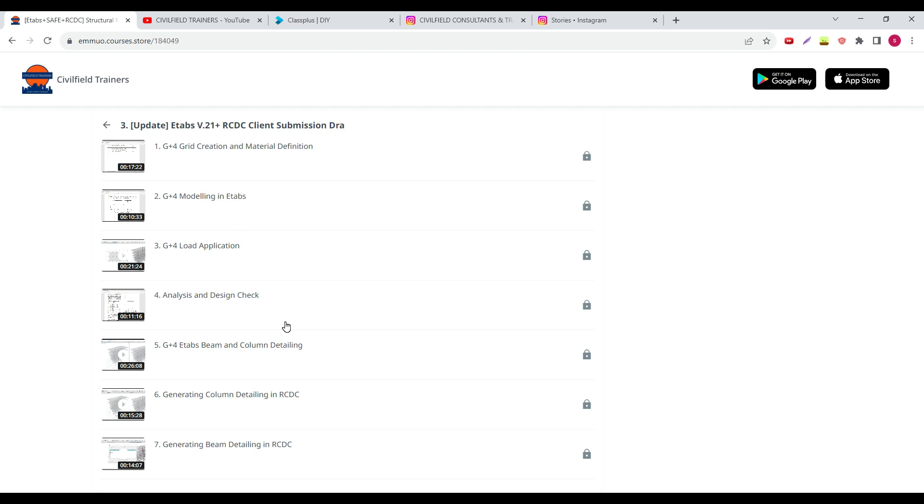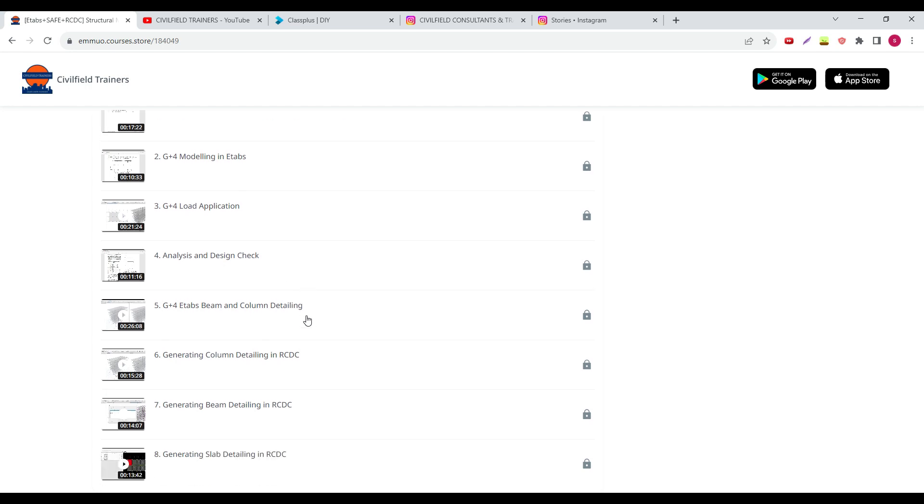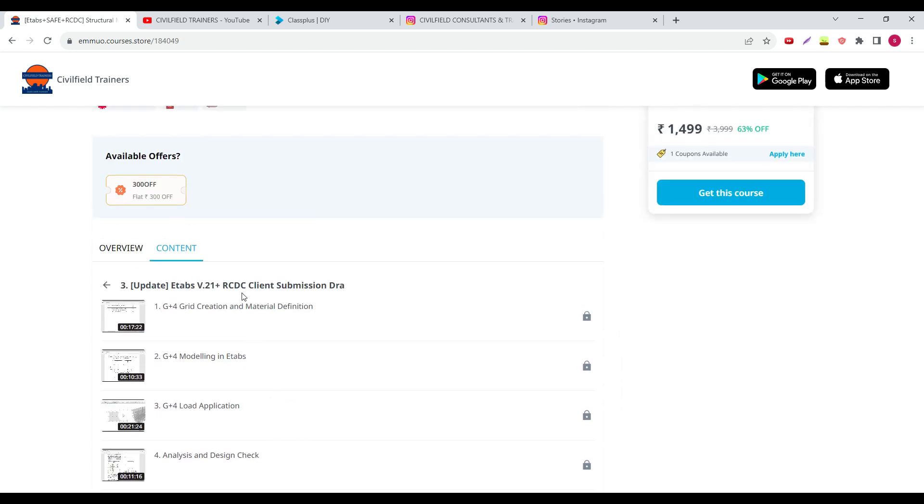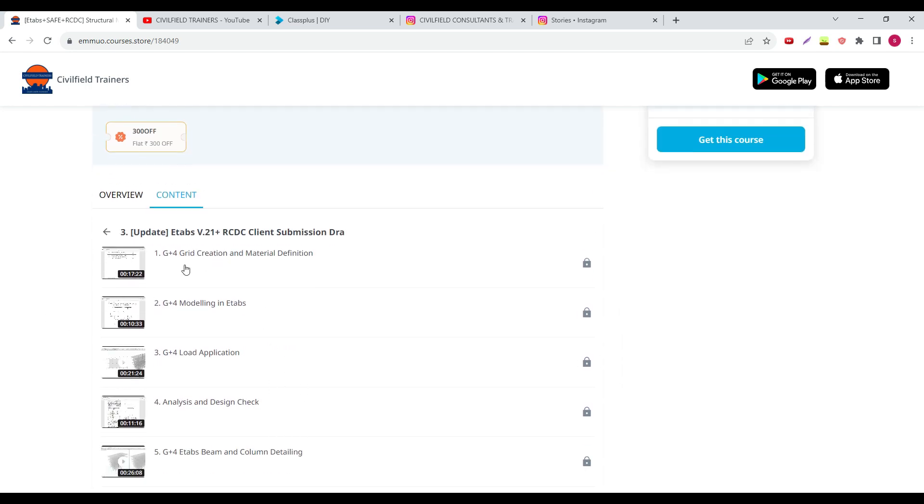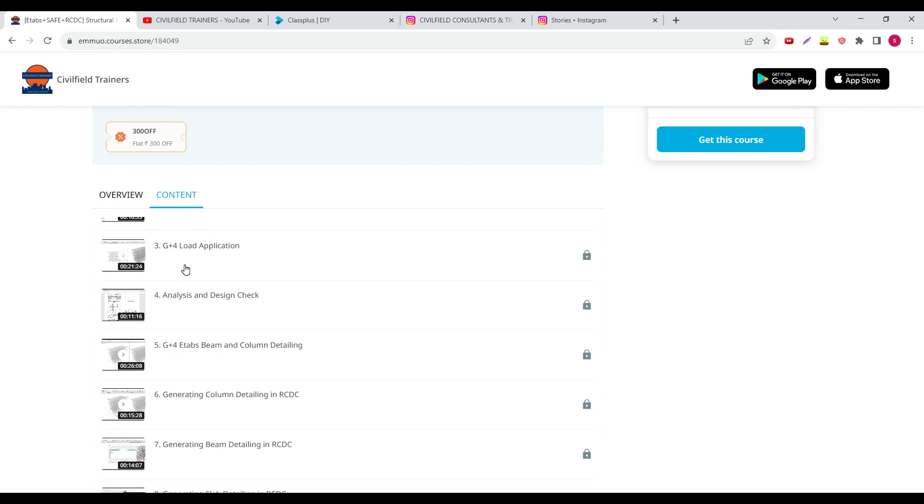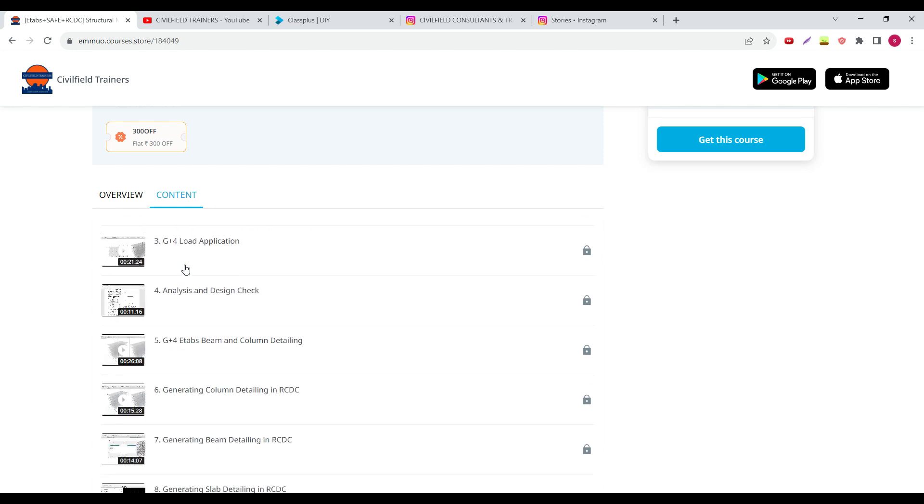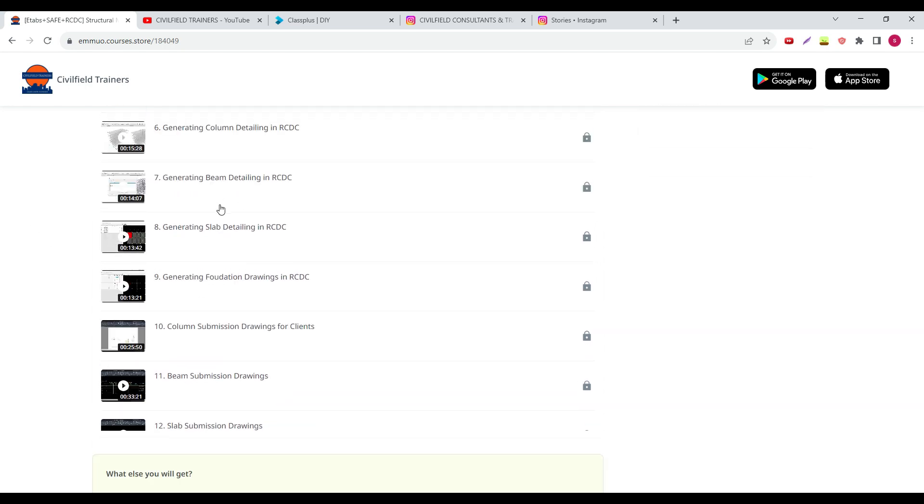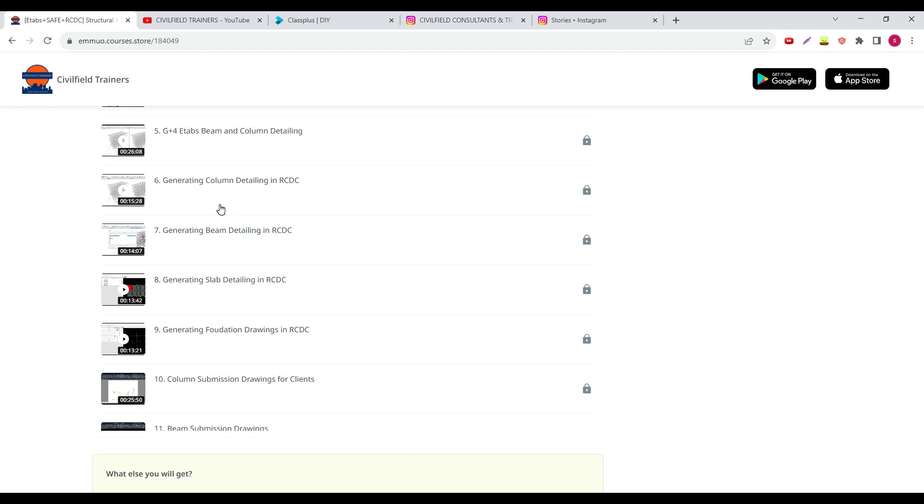But no one will teach you how to create submission drawings like this. One complete package is over here. What is happening here is once we start the project, this is basically an IIT project, G plus four model we create. We do the modeling, we apply the load and everything.